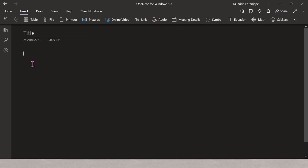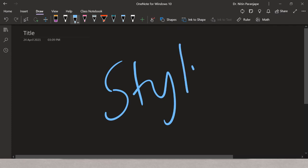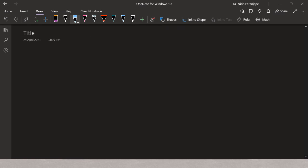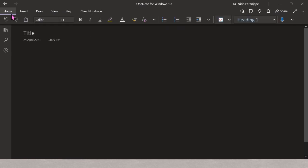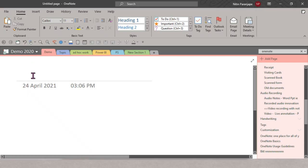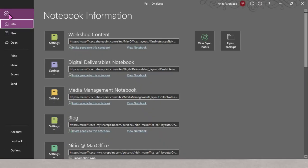There is a myth that for OneNote to be used properly you need a stylus — that is not required. If there is a stylus it becomes more convenient but it is absolutely not required. Even without a stylus you can use a mouse to draw, or there is a button called 'Draw with Mouse or Touch.' You can even use a finger to write, which is very useful on mobile where not everyone has a stylus but all mobiles have touch screens.